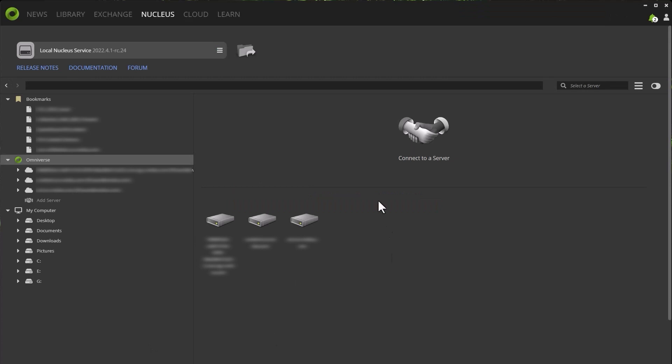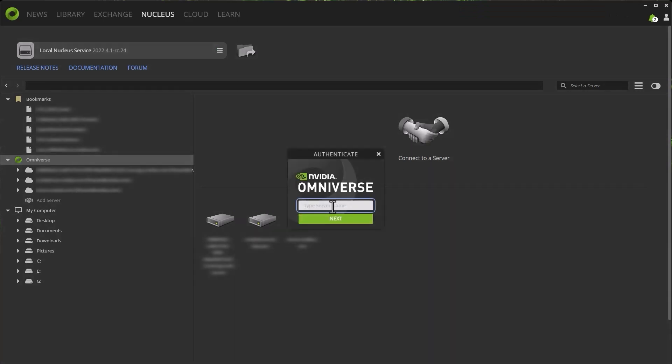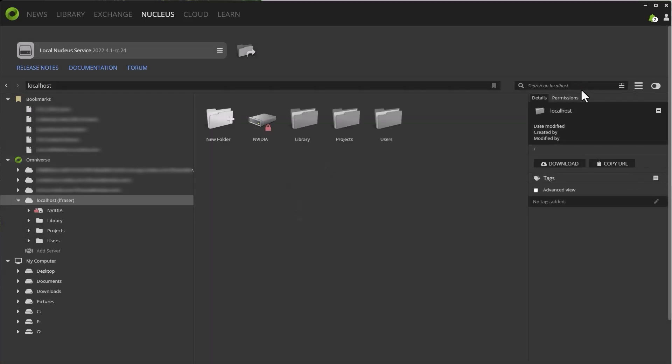Once installed, all you need to do is connect. Click on connect to server, type in server name, in this case it's localhost, and just like that we have access to our Nucleus server and we're ready to get started.